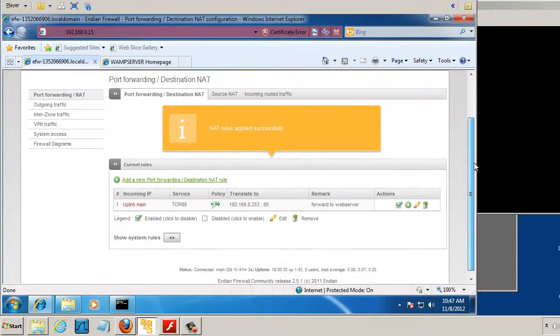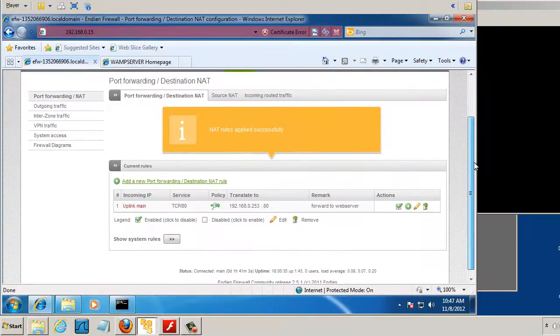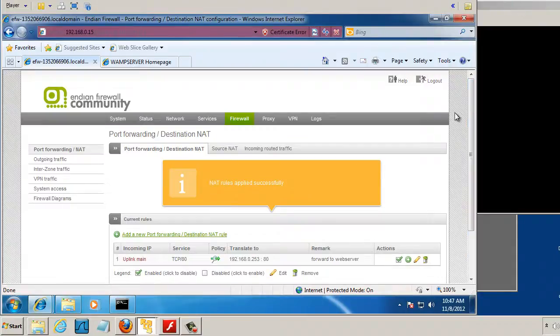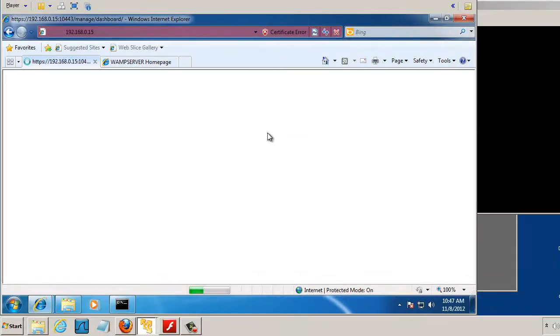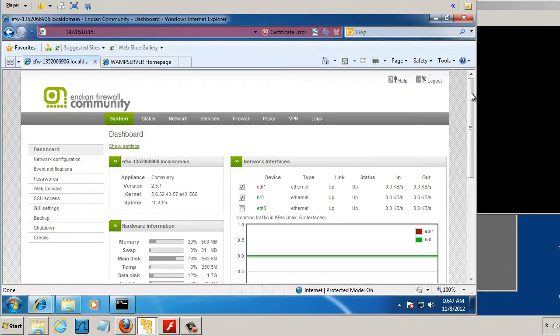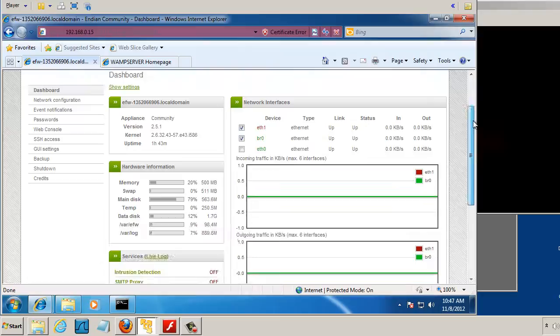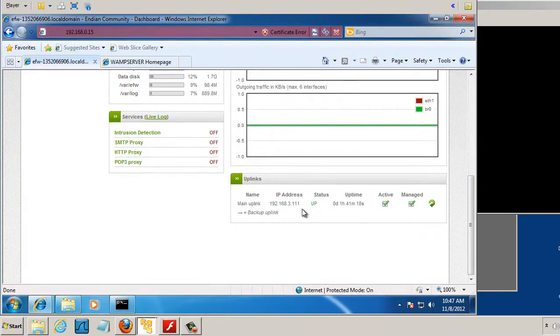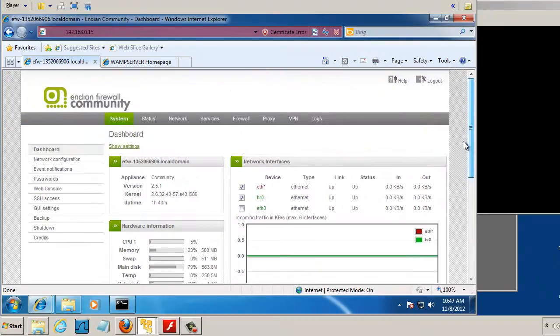So now we have a port forwarding rule, and if the Endian firewall is contacted on the outside interface, on the red interface, our main uplink, then it should forward traffic to our web server,